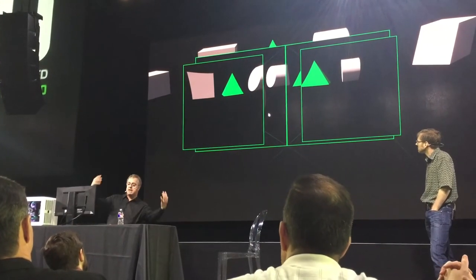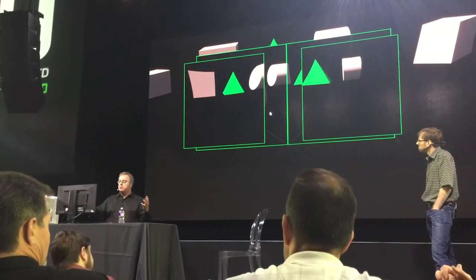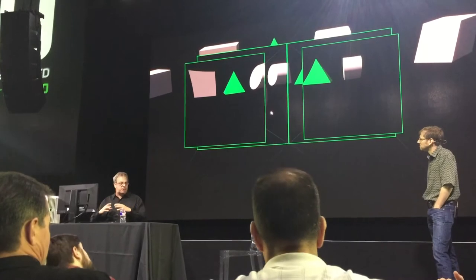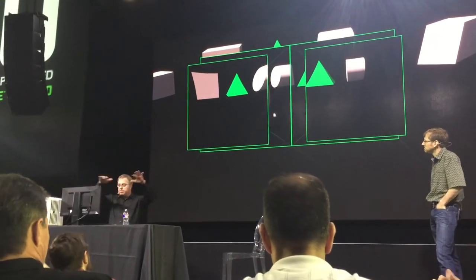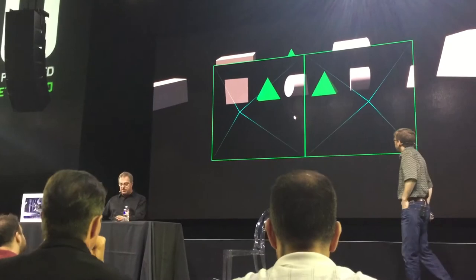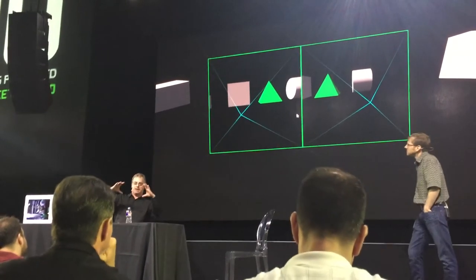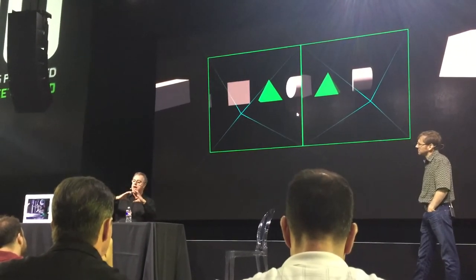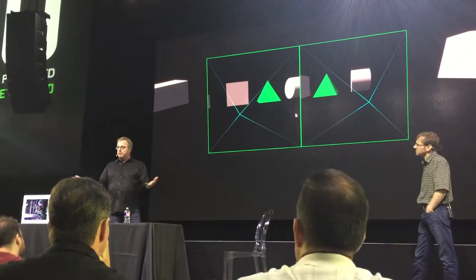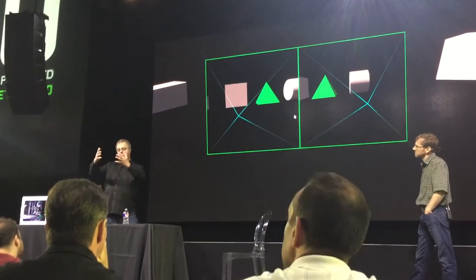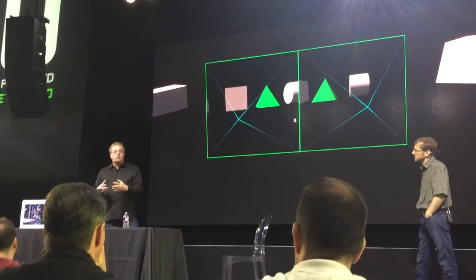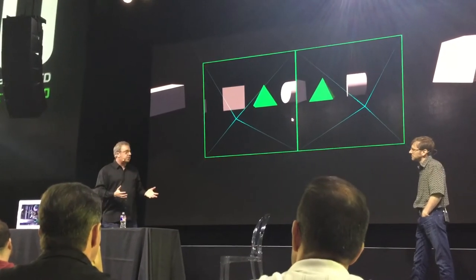The way VR works today is they bend the image and render it full size. So you're going to render this full-size image, then bend it and shrink it down. That's really waste — you've rendered this full rectangle and then bent it in to effectively match the distortion of the lens.